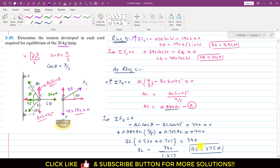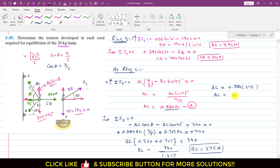Substituting BC = 275 N back into equation A: AC = 0.884 × 275, which gives AC = 243 N. So the tension in chord AC is 243 N.